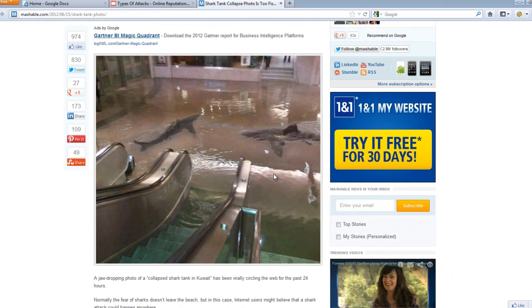This photo originally circulated the internet in mass form claiming to be a photograph taken at a shopping mall in the Middle East. The photograph claimed that a shark tank within the mall had busted open and that sharks were freely swimming. This photograph went viral in every sense of the word — it made the morning news, flooded Facebook news feeds, and already had YouTube spin-off videos being made in the first 24 hours.